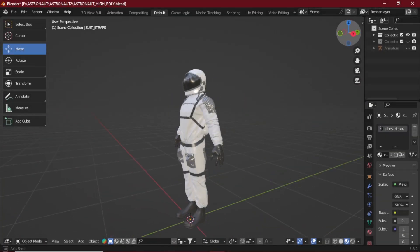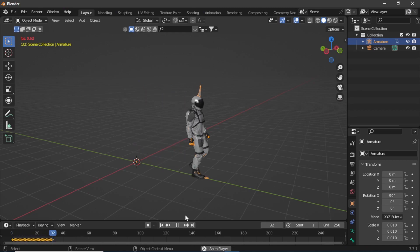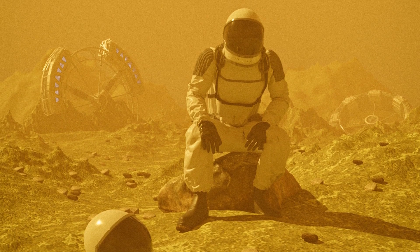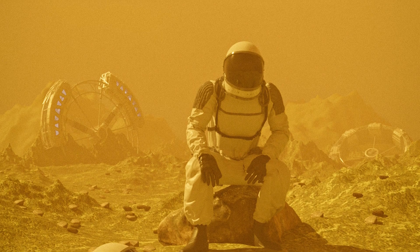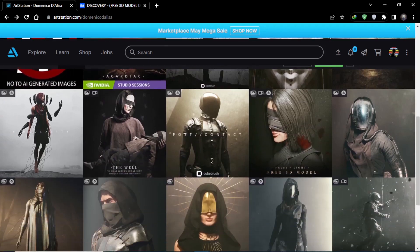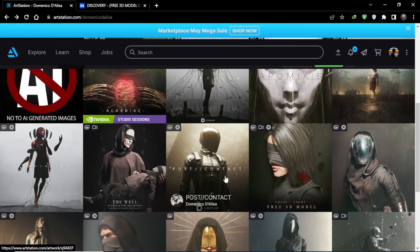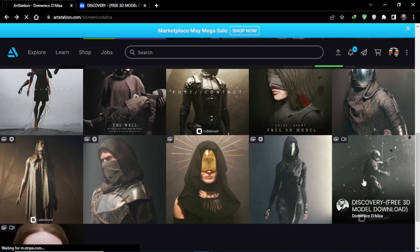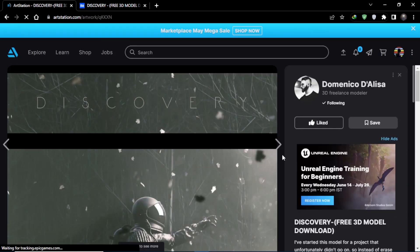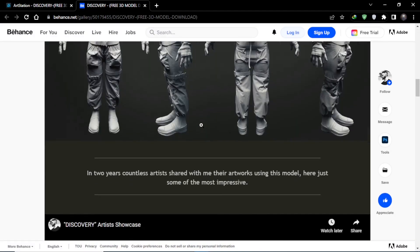In today's video I will tell you how you can get this astronaut model for free and also how to rig this model so you can use it in your animations. This character was made by an incredible artist named Dominico — here is his ArtStation page where you can see his many incredible artworks. The astronaut model is available on his Gumroad page, the link to which is given in the description below.